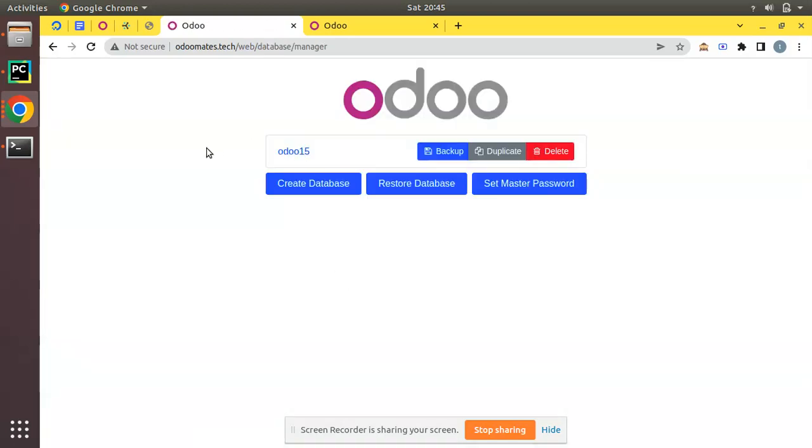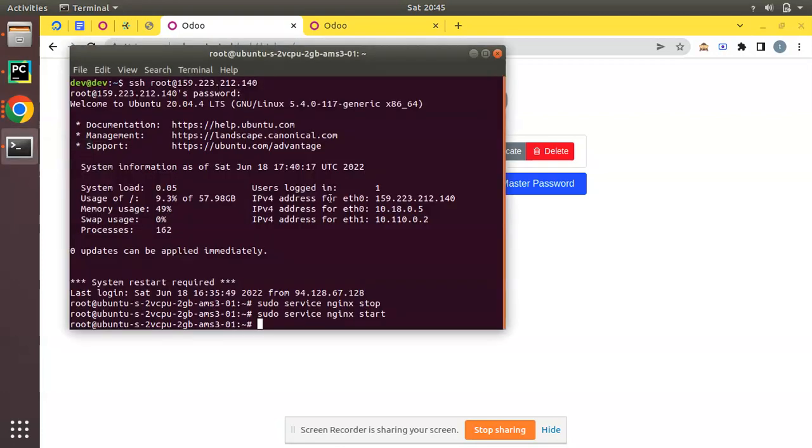Just sign up to a domain name provider, buy your domain, and add a DNS record pointing to this IP address. Currently you can see without port number it's running because I have set up nginx in my Odoo instance to run on port 80.